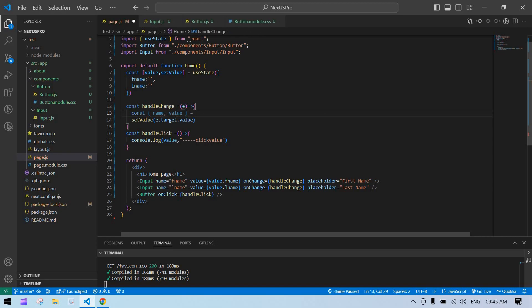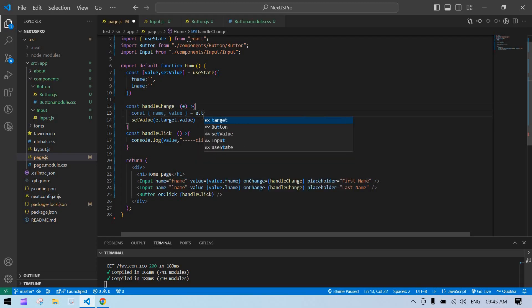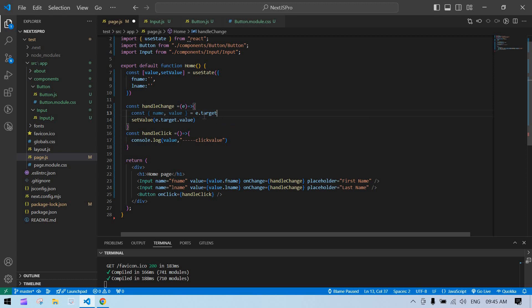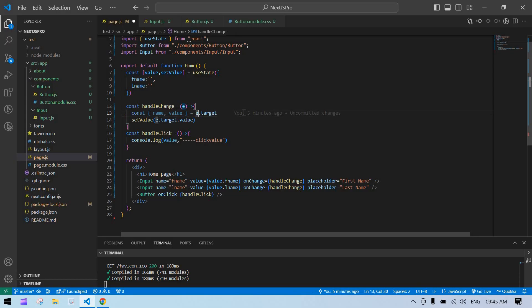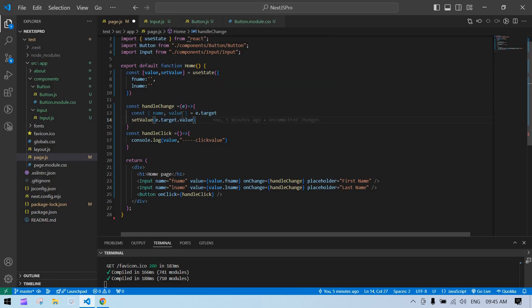I'm going to get this value from this event—e.target. That's it, we are getting this name and value from this. Now we have input value and the state is also the same name, so it will show some error.